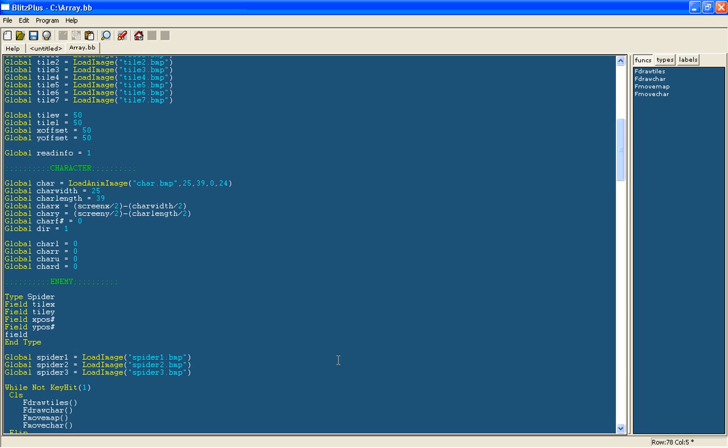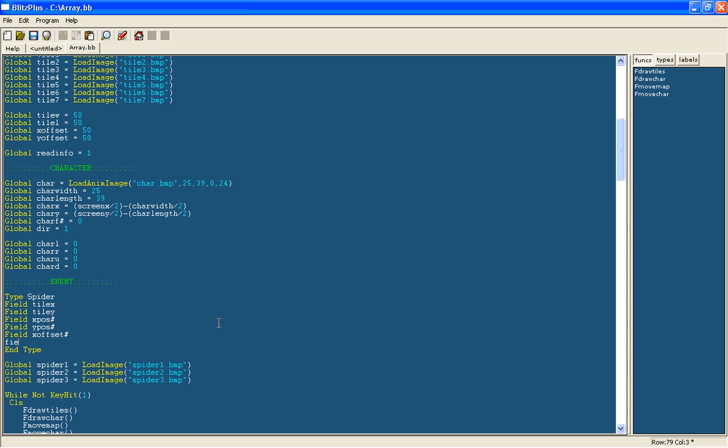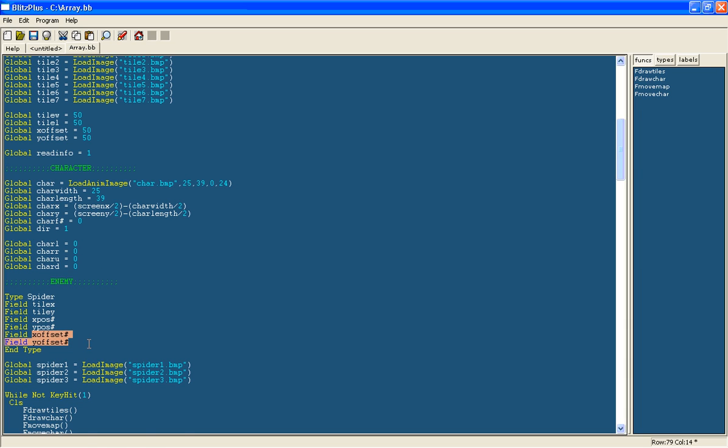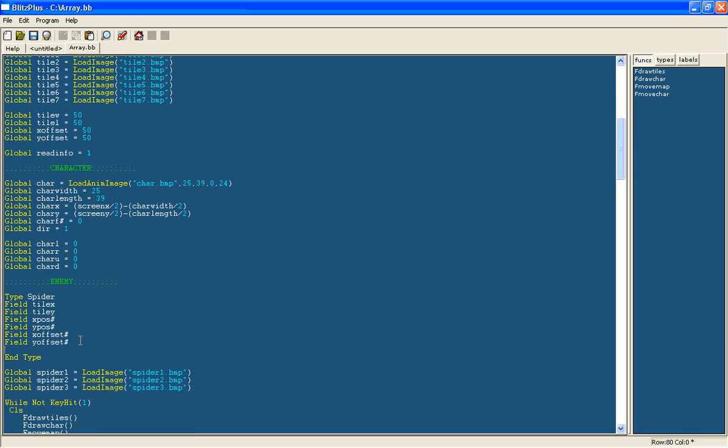But we're also going to have the offset, x offset and the y offset. And this is because where we draw them will depend on the actual offset of the map itself. So on top of the offset of the map we'll add the offset of the spiders themselves. It's all a bit more complicated just because we've got a map that can move around so we're using two different offsets.